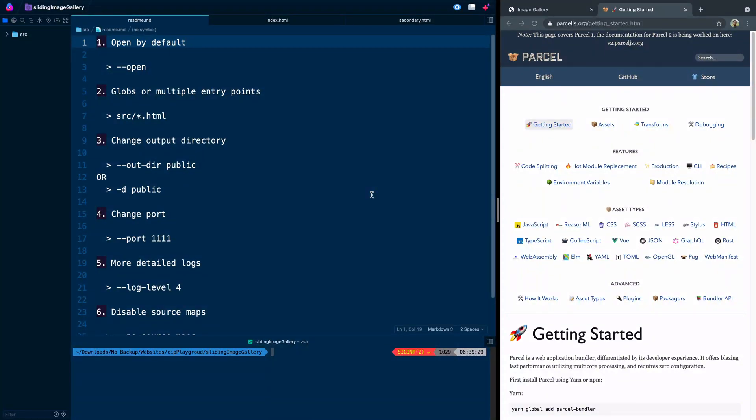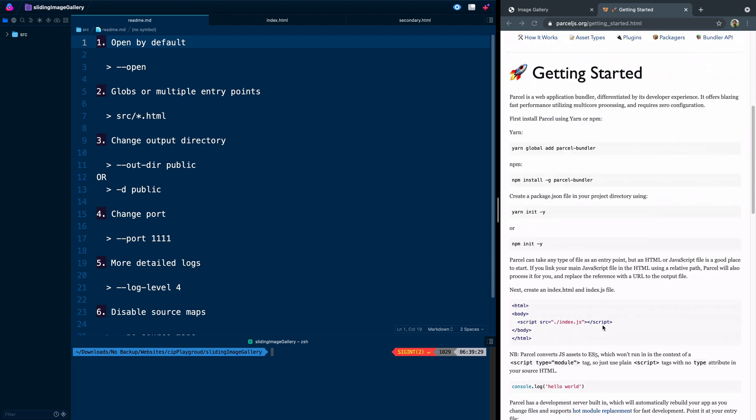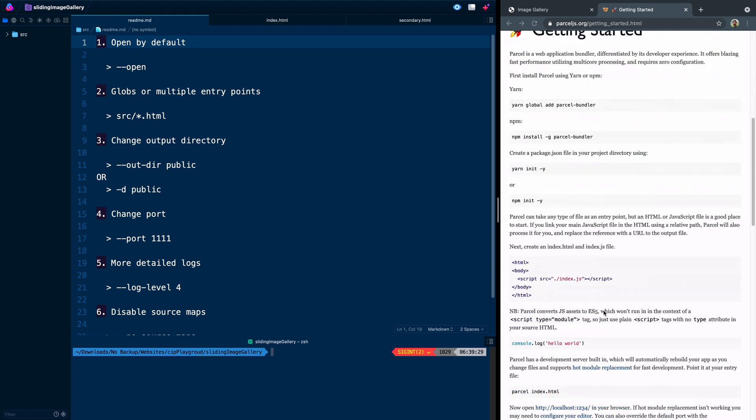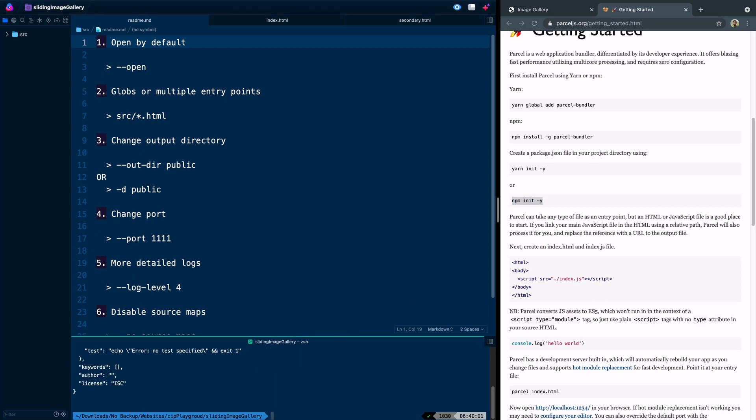Today I want to give you six tips to customize ParcelJS to fit your needs. Now I've done a video before on the basic install, but I'll go over it here again briefly to show you how to get started.